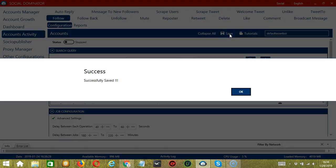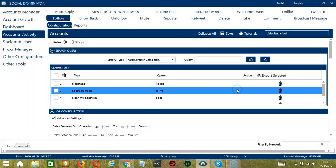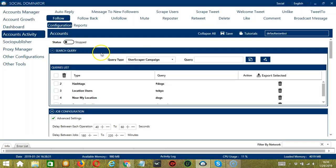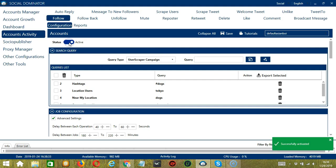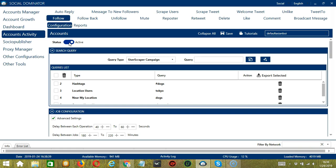When you're satisfied with all the configurations and are ready to start following Twitter users, scroll up and hit Save. Success! After saving, let's click the Status button to make it active. Now that it's active, let me show you another option in automating follows on Twitter using Socinator.